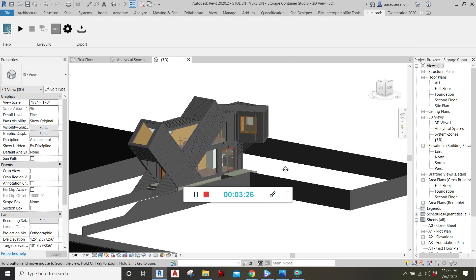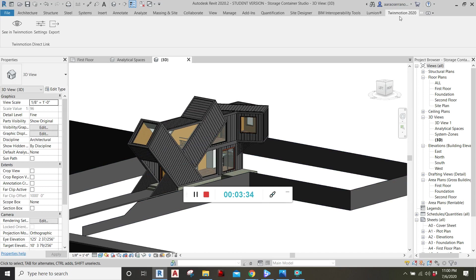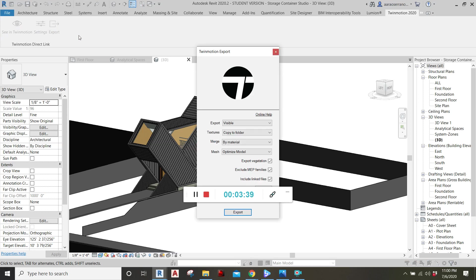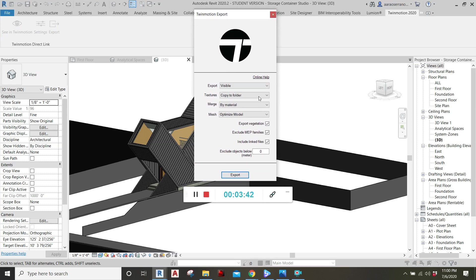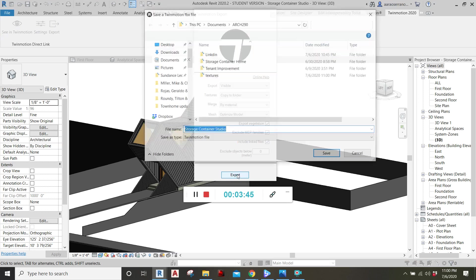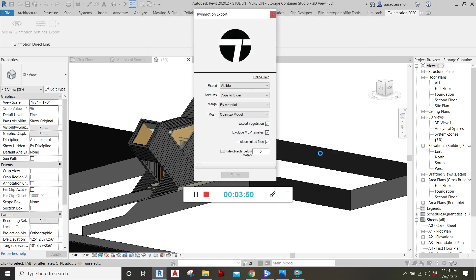And then the same for Twinmotion. With Twinmotion, once installed into your Revit, find it up in the ribbon. Open. Same thing. We're just going to export. Choose our settings. I'm just going to accept these default settings. Click export. And we're going to save it in the same location as a Twinmotion file.